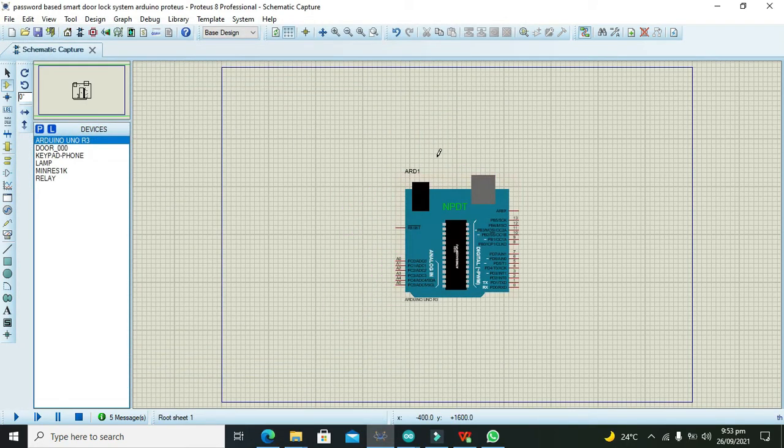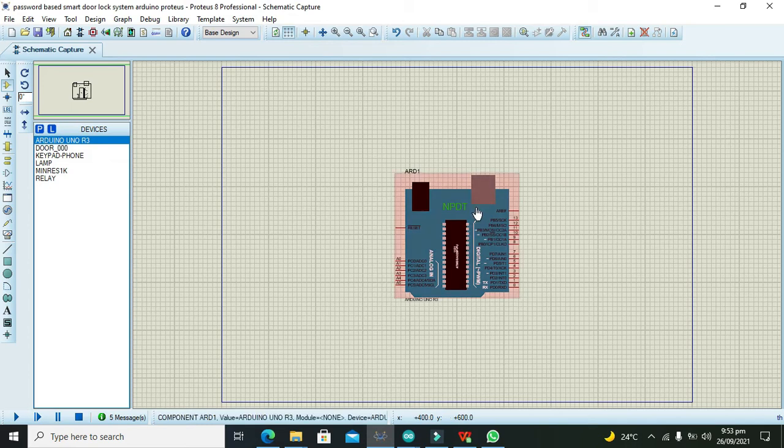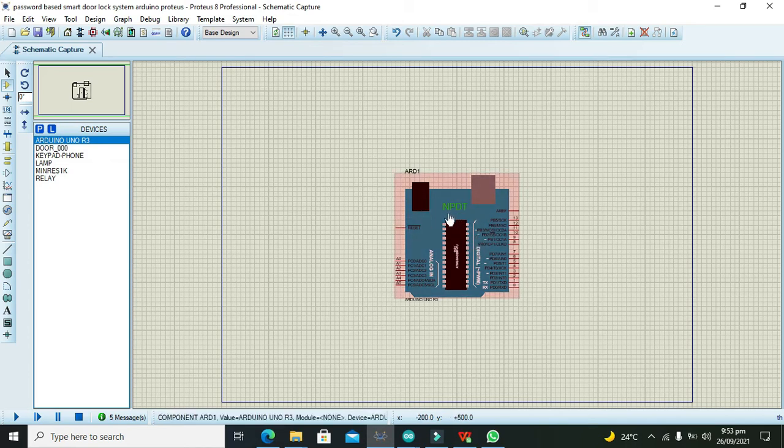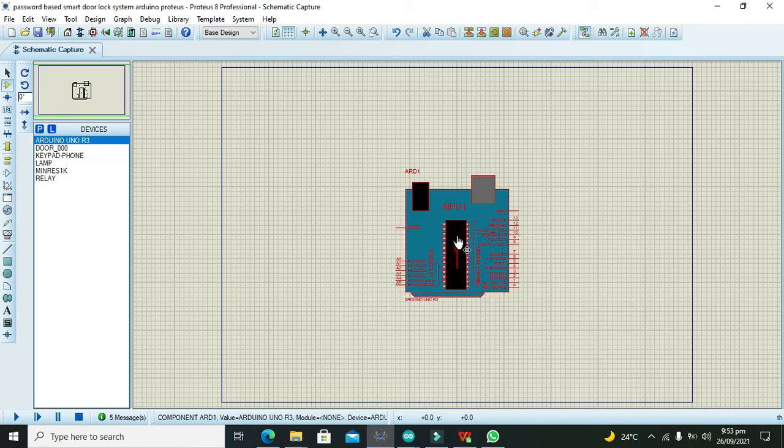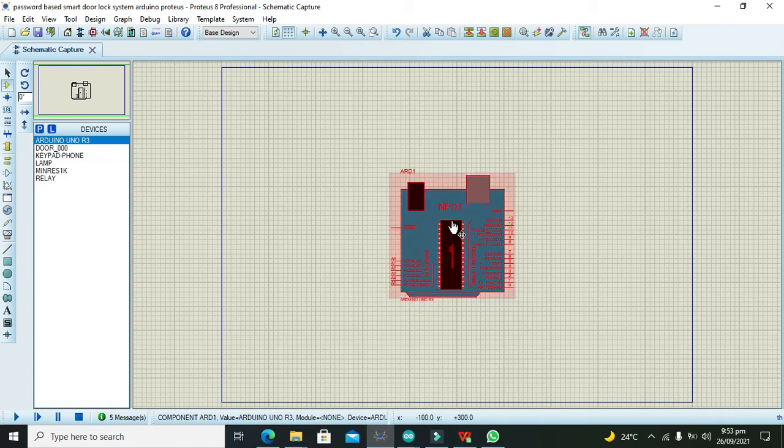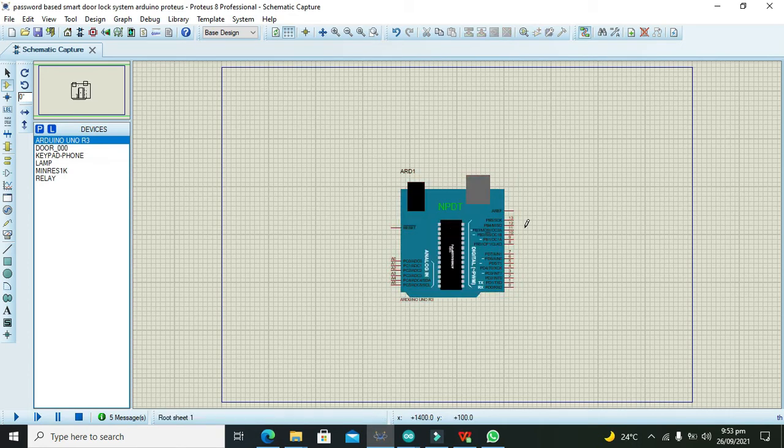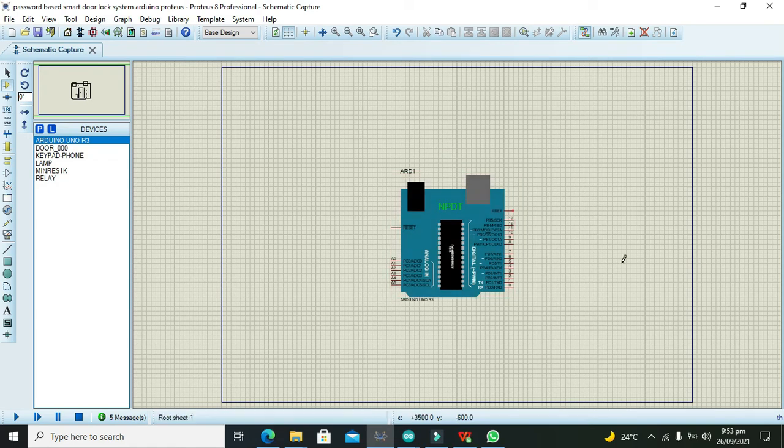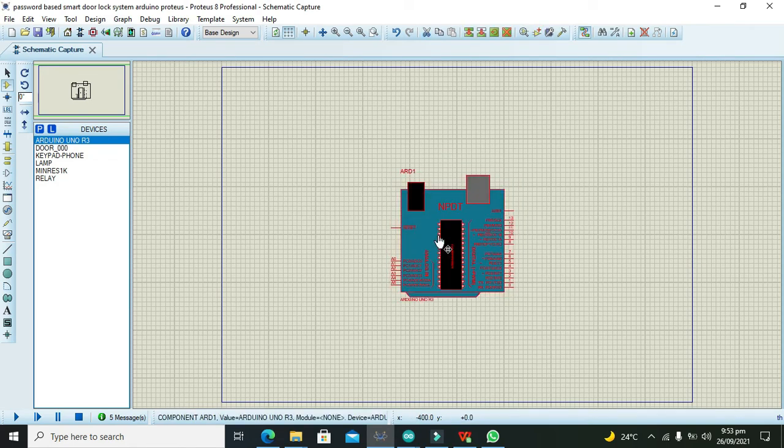No need of using this specifically. You can use any of the other Arduino. After it, we also need to take our keypad.